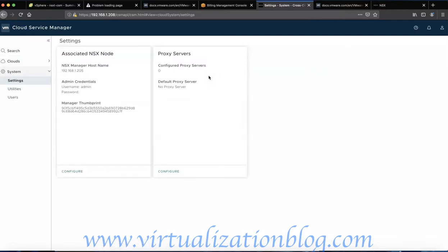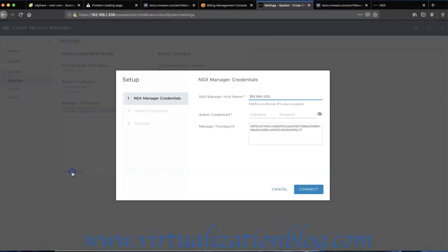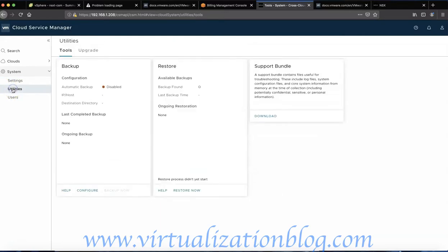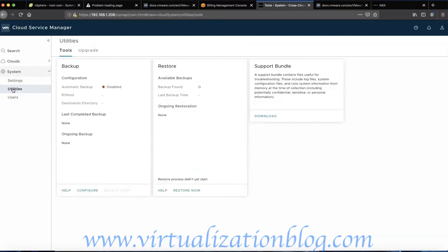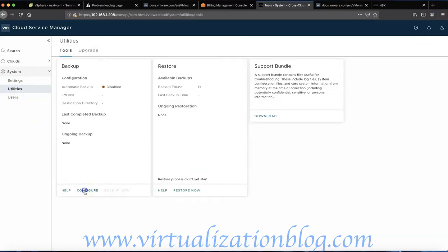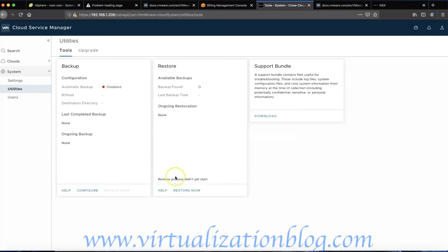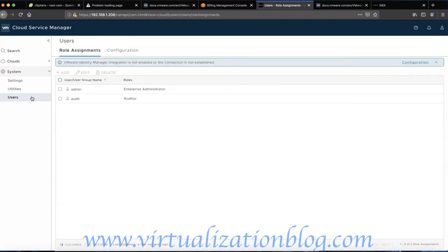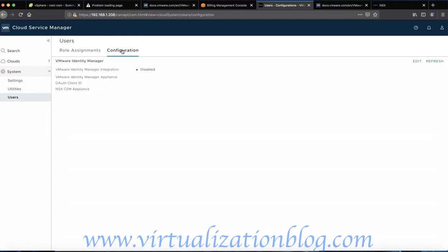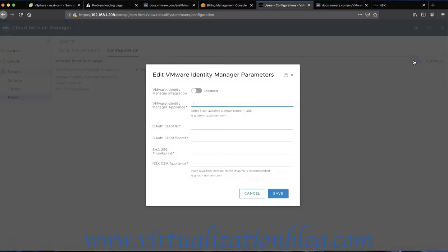If you want to reconfigure NSX Manager or if you skipped configuring NSX Manager earlier, you can configure it under Settings. You can take a backup, restore the configuration, and download the support bundle under Utilities. Under User, you can add users and assign the appropriate role. You can also integrate VMware Identity Manager if you have that configured in your organization.